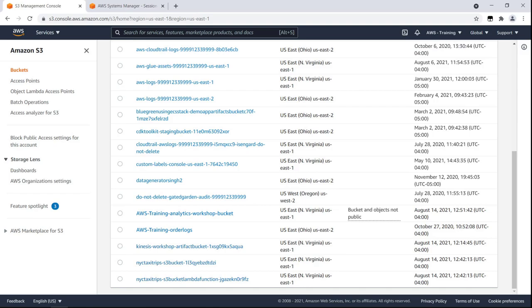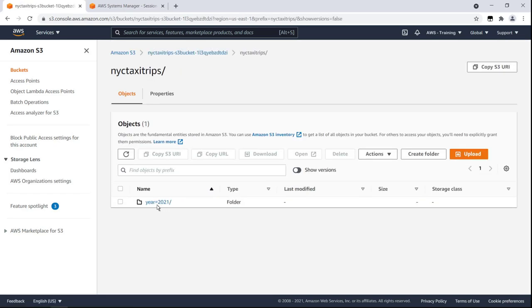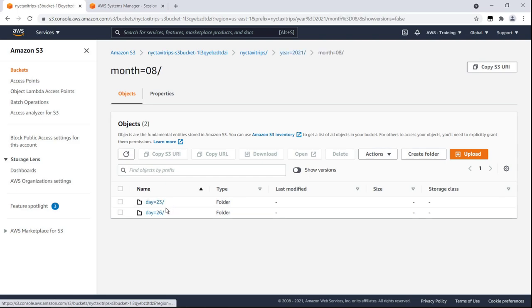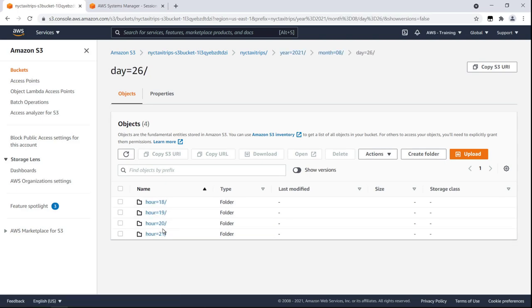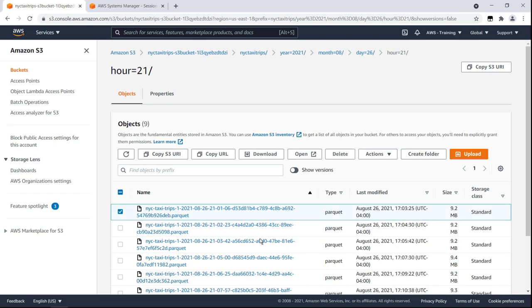The NYC TaxiTrips bucket has been created for our Initials TaxiTrips data stream. The bucket is organized into folders for the year, month, day, and time when data is collected. The data objects are stored in Apache Parquet files.